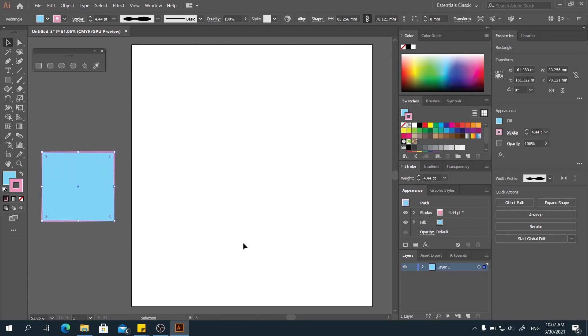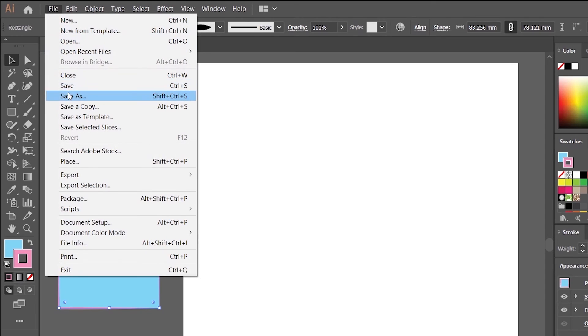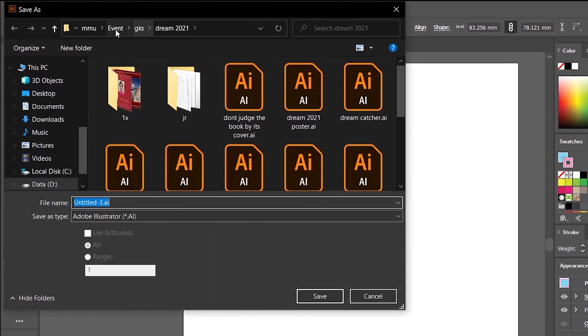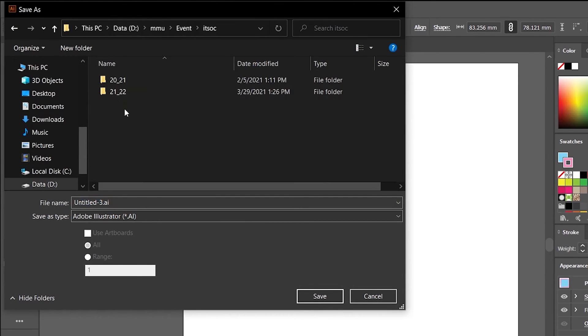When you're done, you can save the file by going to File here. Click Save As. Then go to the folder that you want to save. Rename your file.